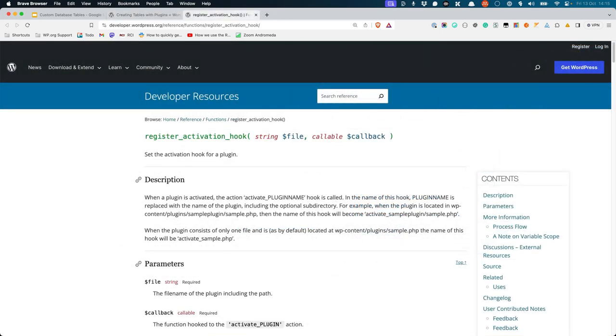Additionally, it is possible and recommended to create custom tables when the plugin is activated, using the register activation hook function. This allows this functionality to be run once, and not every time the plugin is loaded.